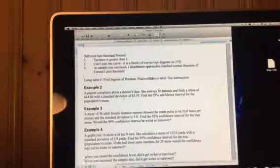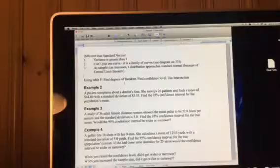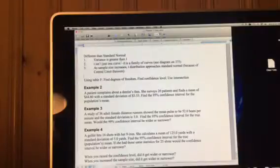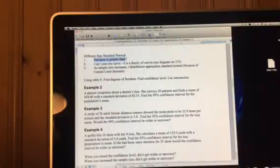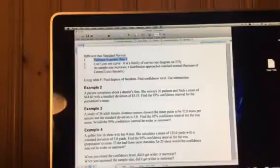There are some things where it is different to standard normal, and a couple of these, particularly this first one, is critical. The T-distribution, the variance, is greater than 1.